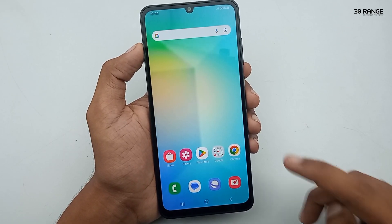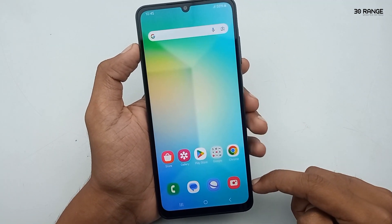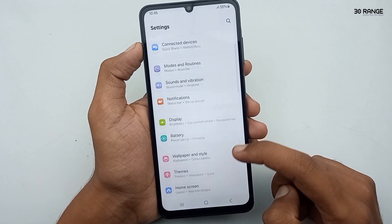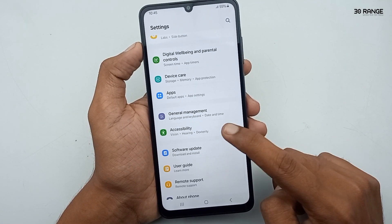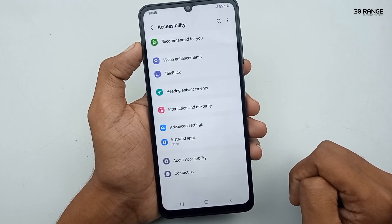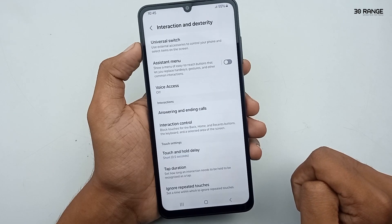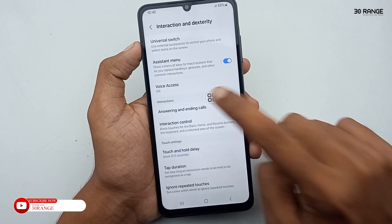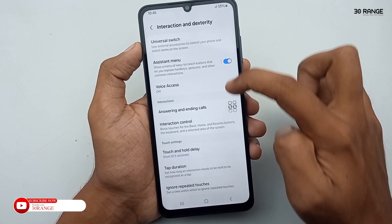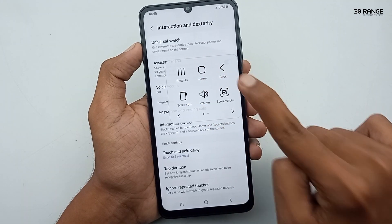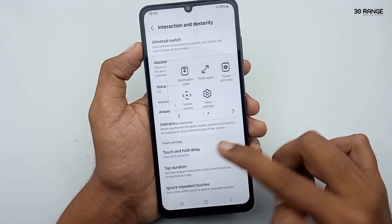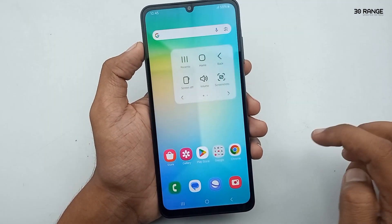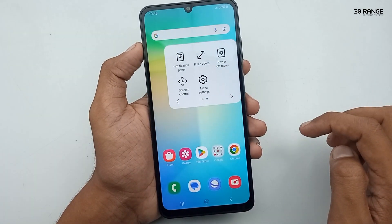Let's learn how to enable the assistant menu icon. Enabling this gives easy access to common actions. Go to mobile settings, scroll down to accessibility, then click on interaction and dexterity. Here you can enable the assistant menu icon. A floating ball icon appears with many features — you can open recent applications, go to the home screen, take screenshots, or turn off the screen. This makes daily tasks much easier.